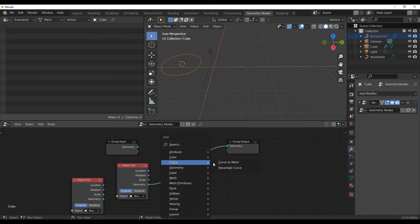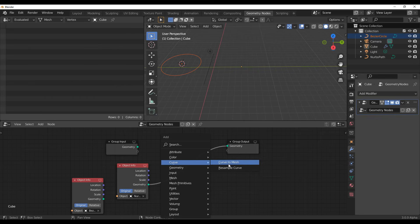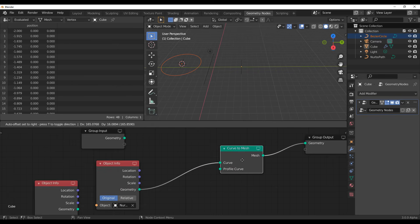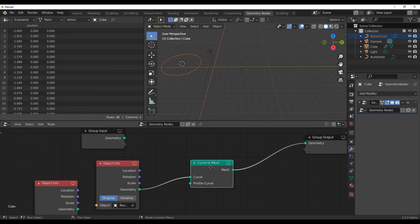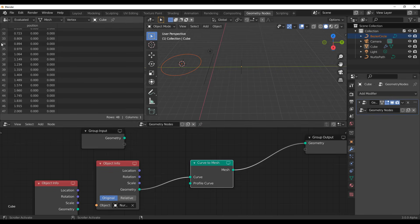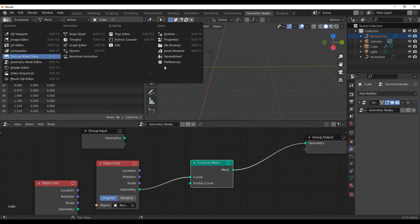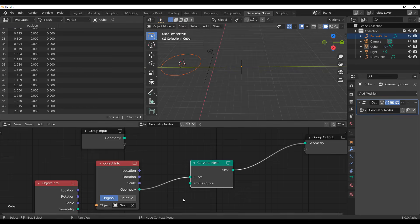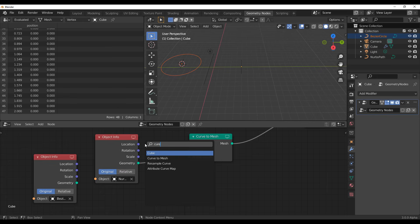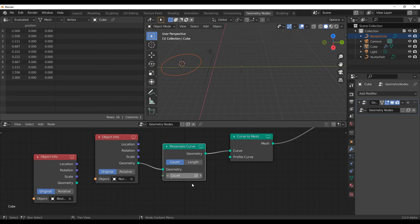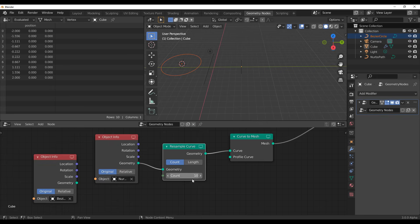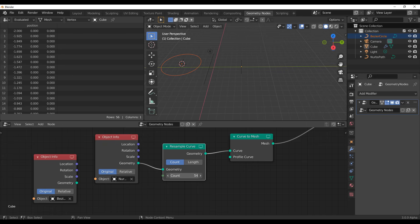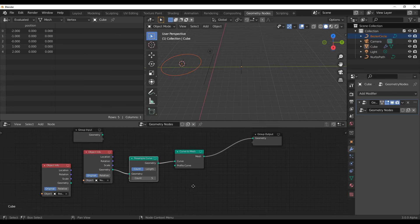There are only two nodes available for curves right now: the first one is Convert to Mesh, and the second one is Resample Curves. Convert to Mesh simply converts your curves to mesh — from here you can see the number of points in the geometry spreadsheet. To control the number of points, grab the Resample Curve node. Once you throw that in, the number of points defaults to 10. You can increase it to get more points or reduce it to get fewer.